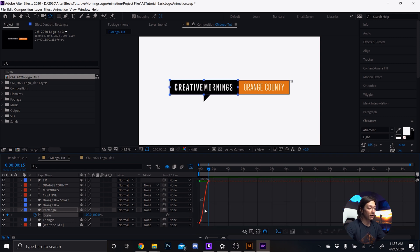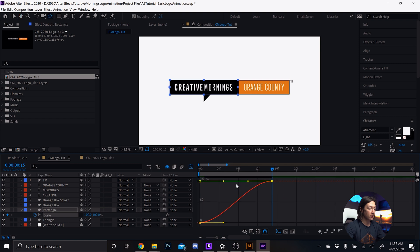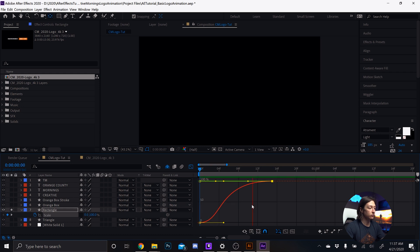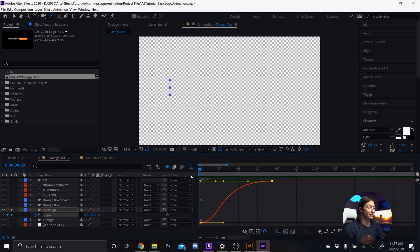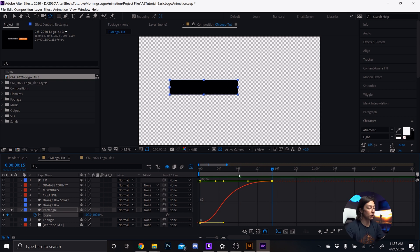Set the scale to 100%, select those keyframes, hit F9 on the keyboard, go to the Graph Editor, zoom in, grab that handle and pull it in. If we solo that rectangle and turn on the transparency grid — since it's a black box on a black background — it looks pretty cool with a nice ease.